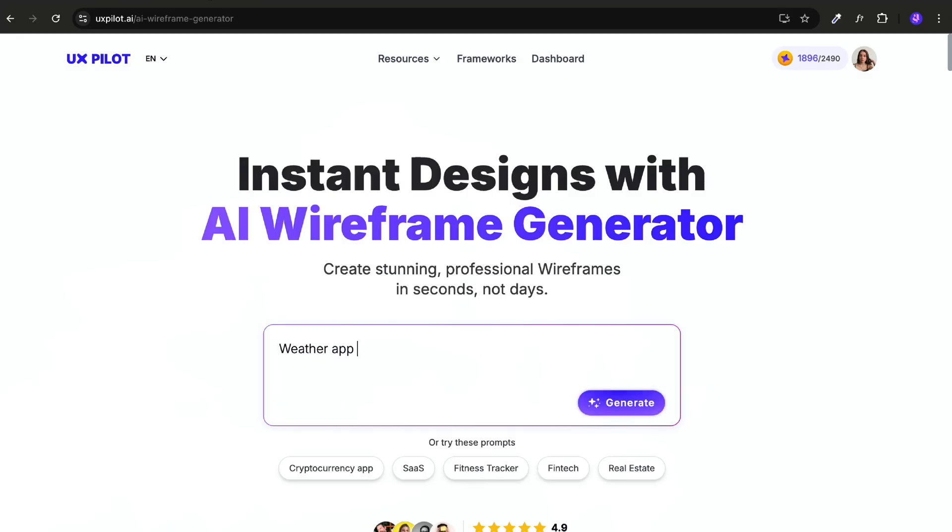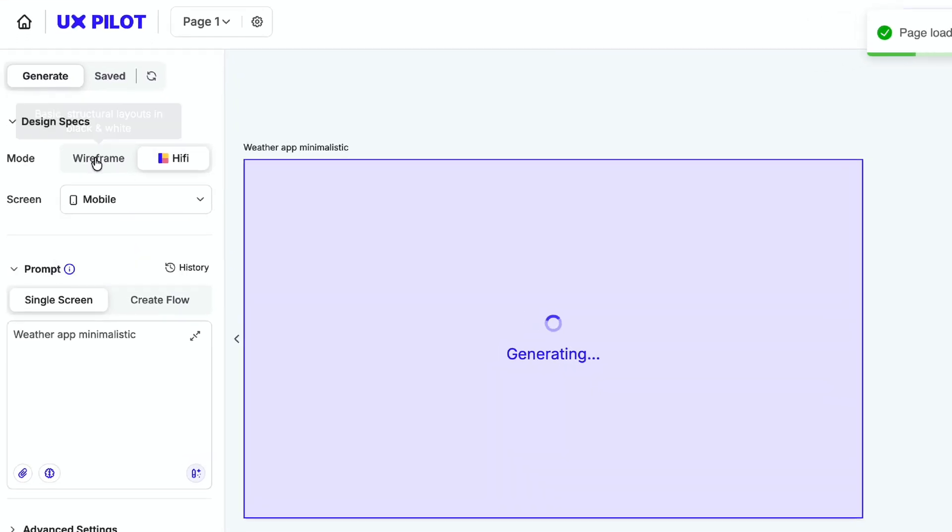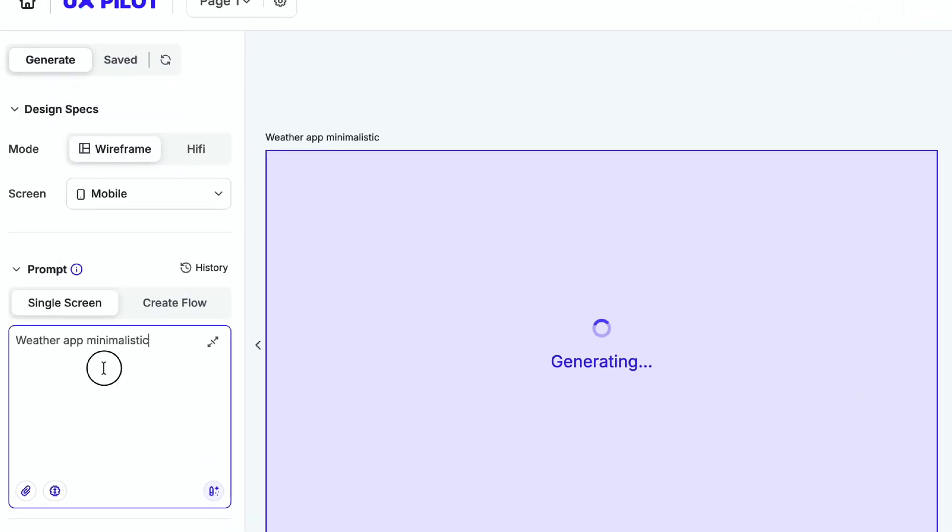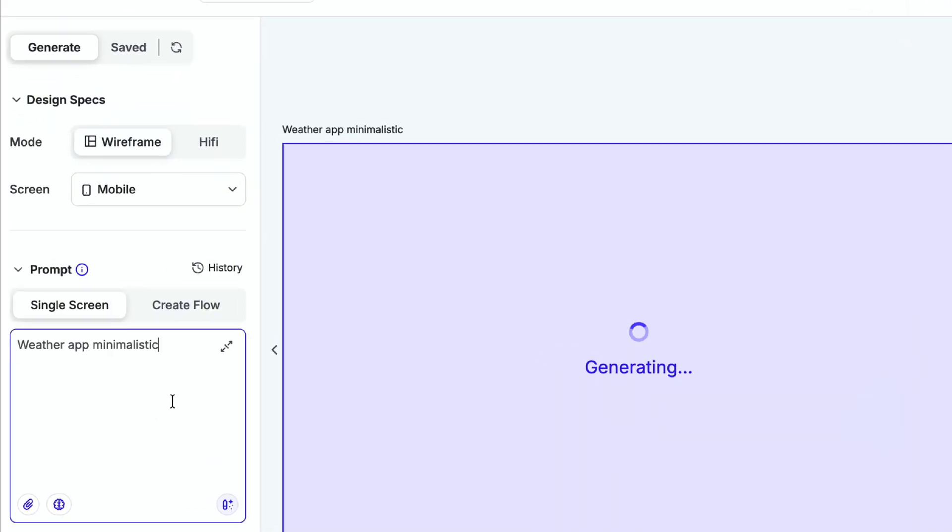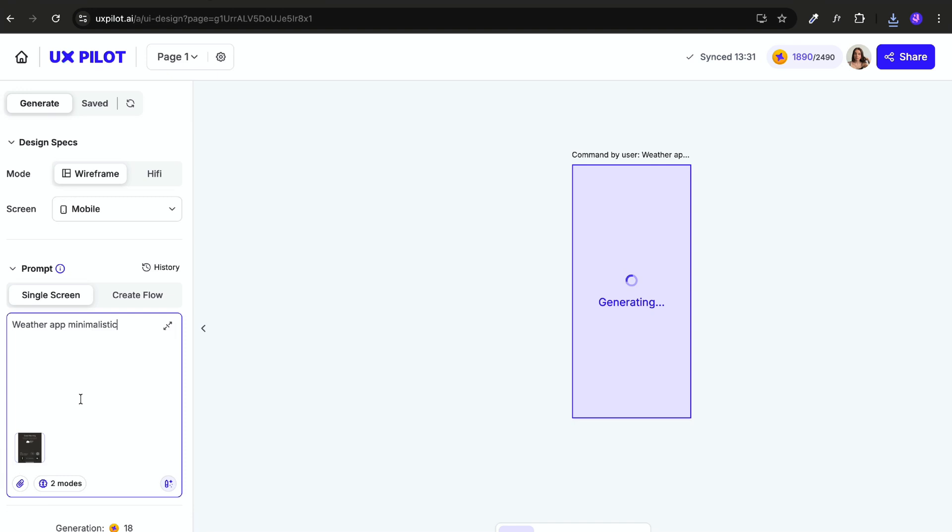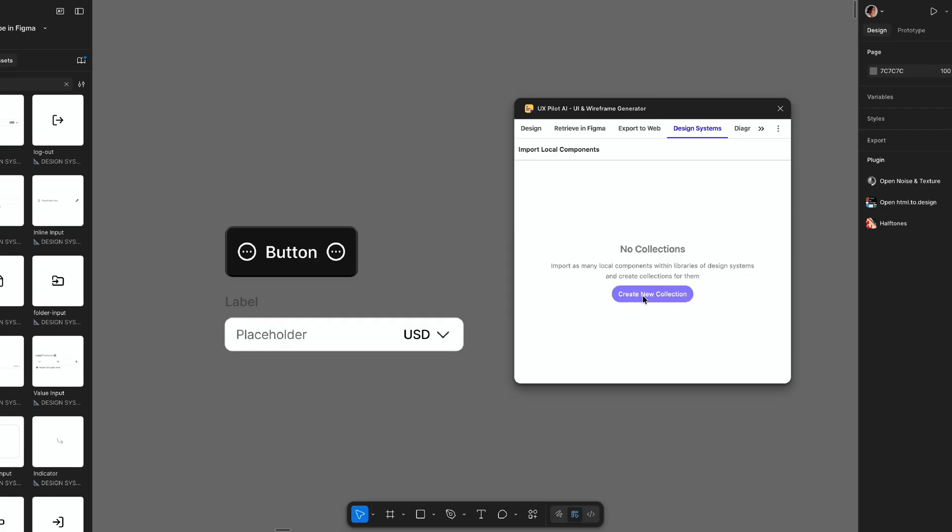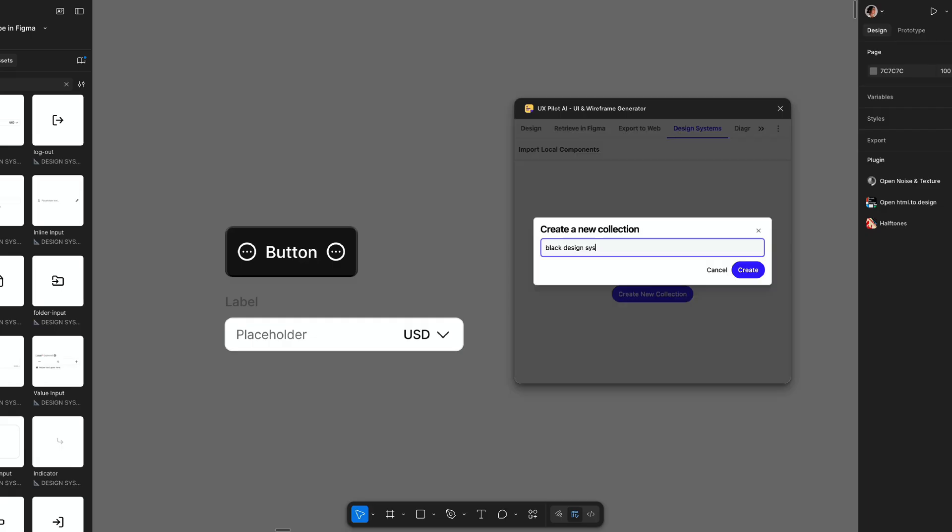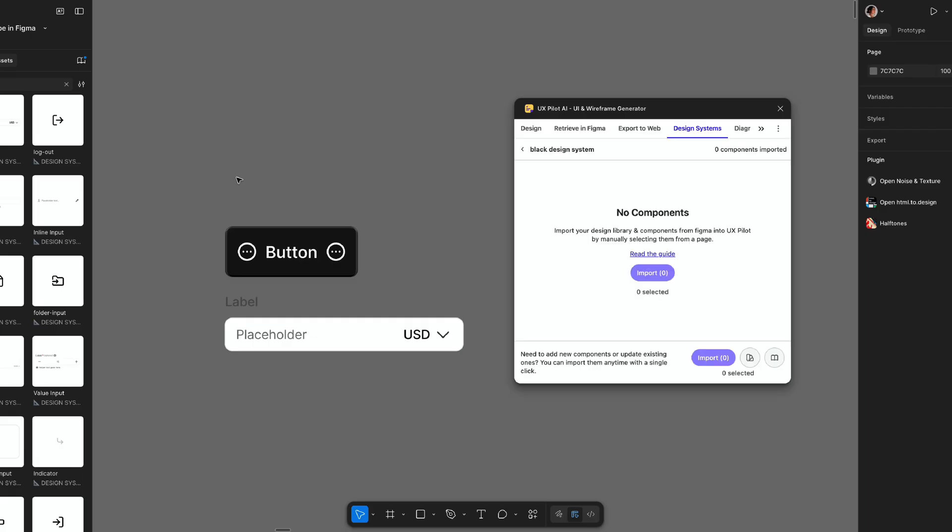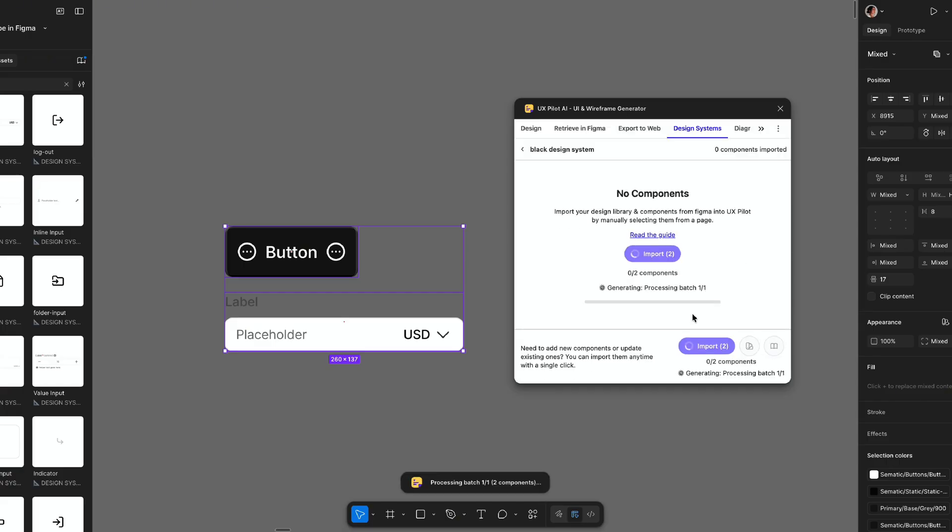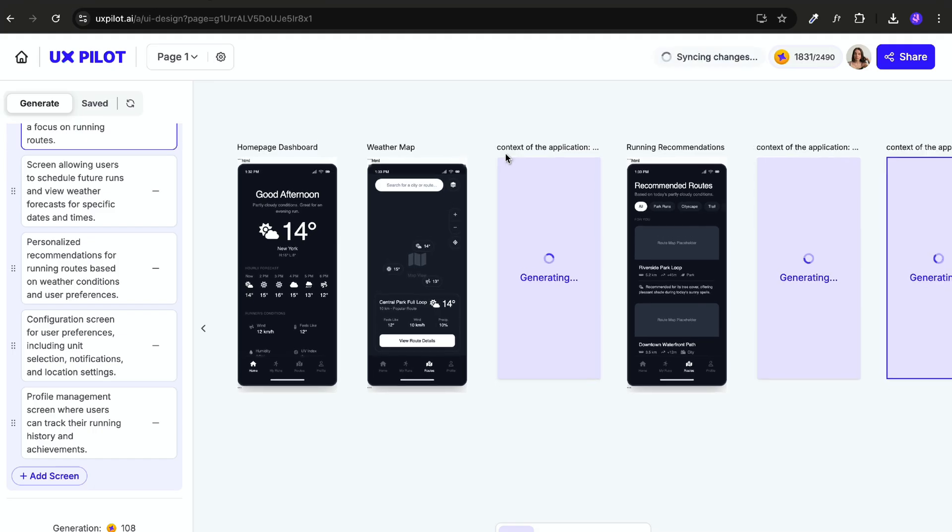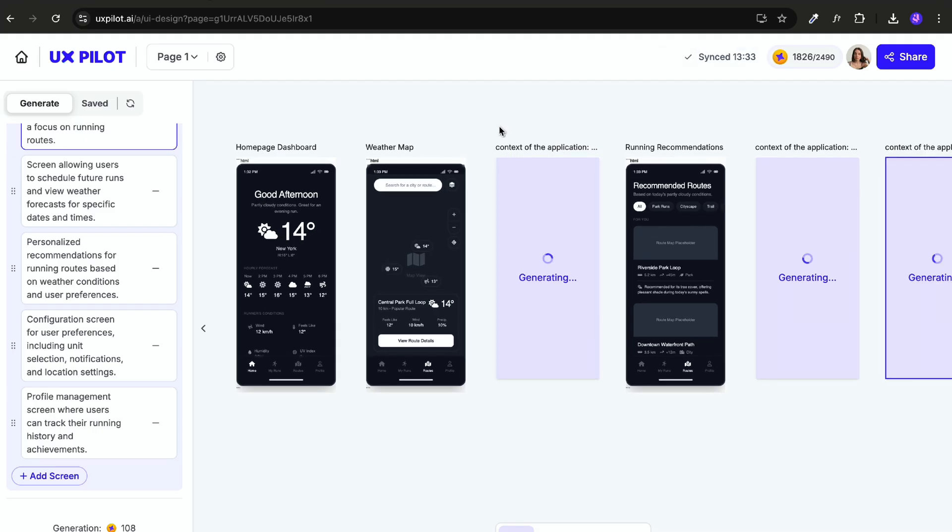Let's say I want to make a weather app for runners. You can pick whether you want to start in a wireframe mode or go straight to final design and choose between desktop or mobile. You can even attach a reference image or even better, you can actually import your Figma components so generated wireframes will use your own style and be consistent with the rest of the product.